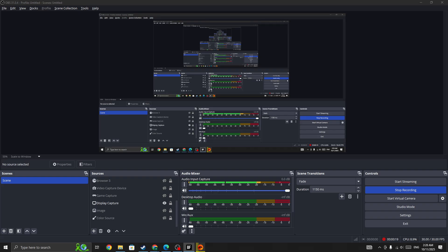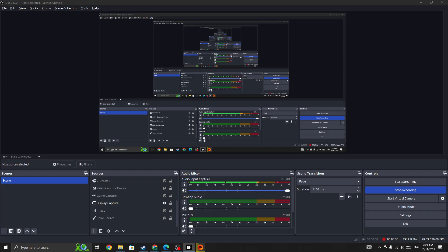The first thing you need to do is check the server status page. If the server is down for everyone, you need to wait for some time until it's back up. But if the server is not down and you're the only one facing this issue, then you need to follow these steps.